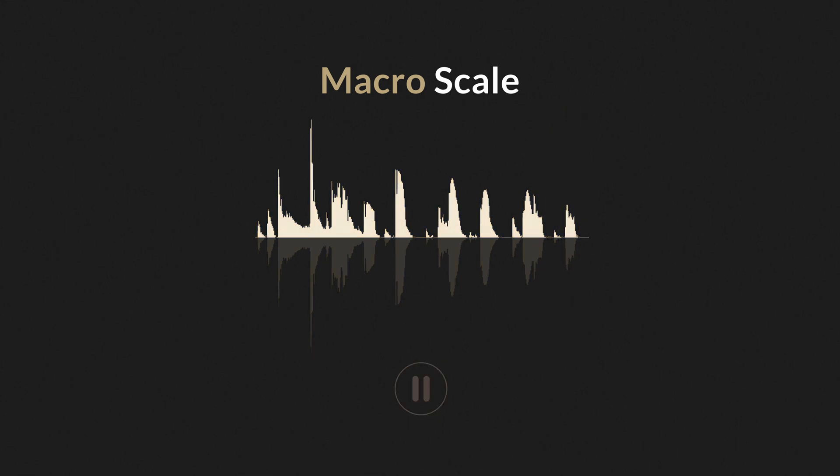It shows how dynamic the performance is overall, that is, how sounds vary in level between each other.